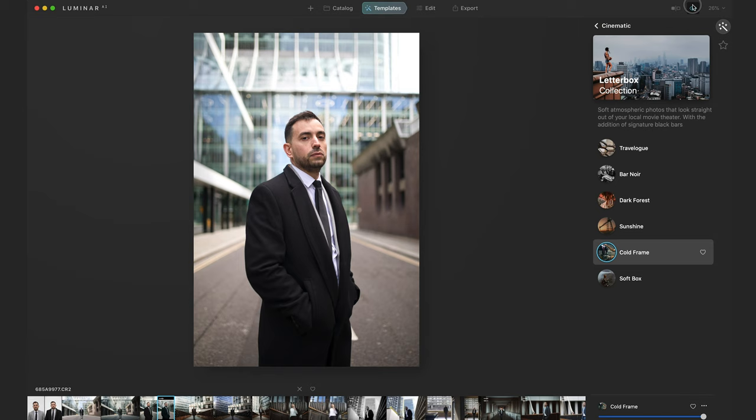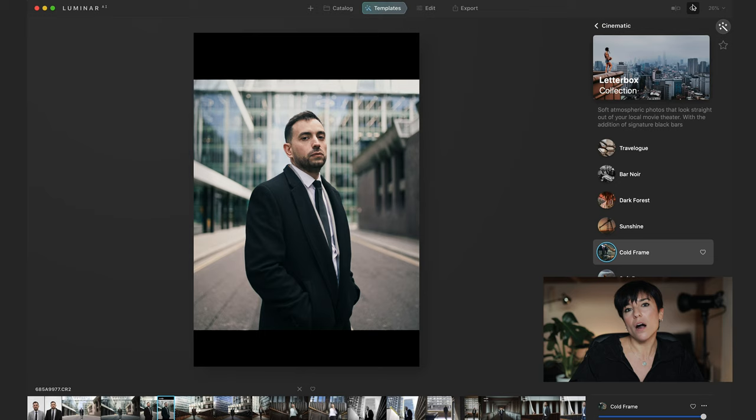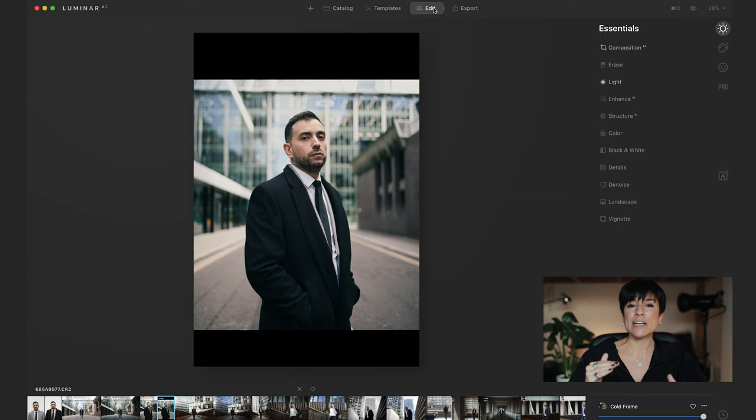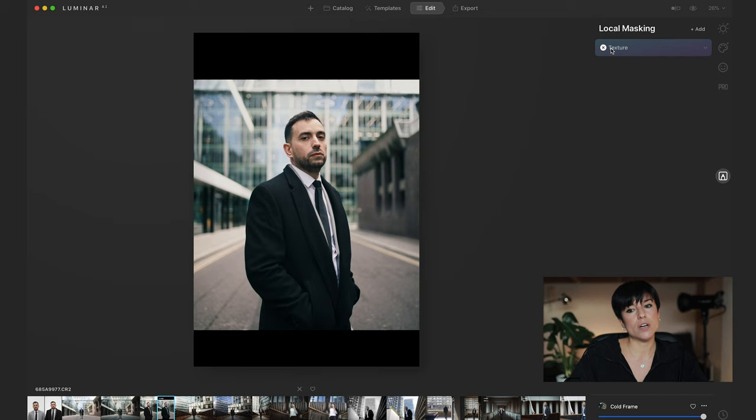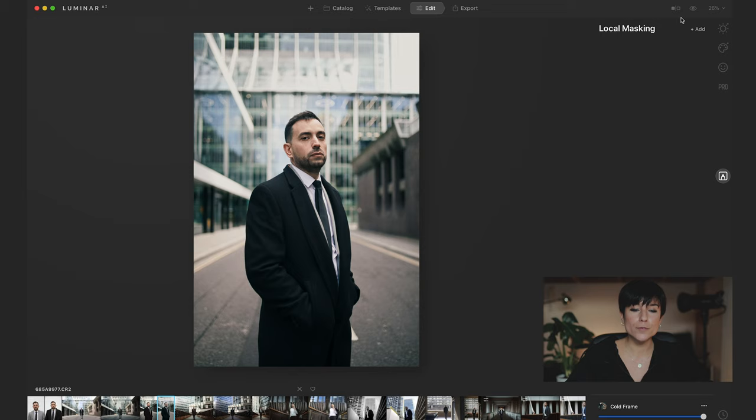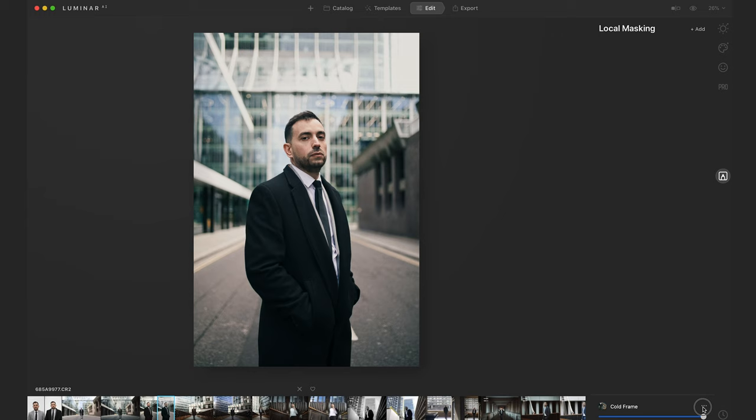Maybe you like the color grade but not the bars. You can change everything within the template — that's the great thing. Go to the Edit section, and I know the bars are in Local Masking. Go there, and you see a texture — press the cross and it's gone. Before and after — it's insane. You still have full control: you can add more light, change the tones. You have full control of the template.